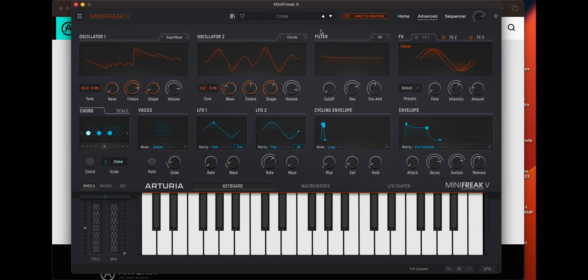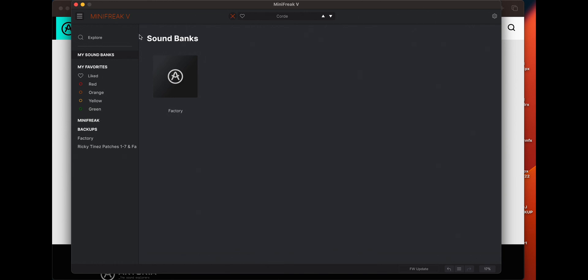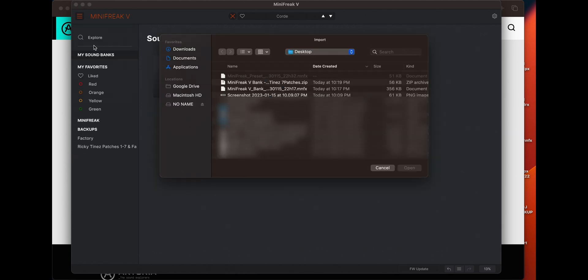Once you're presented with this, once you have your Mini Freak linked up and all that, you're going to press this little librarian button here. Go to your sound banks and then go to this menu section here and say import. You're going to look for this extension here, MNFX.